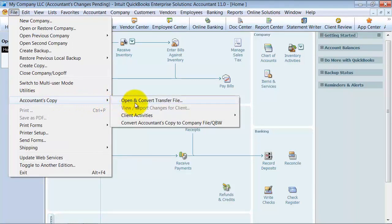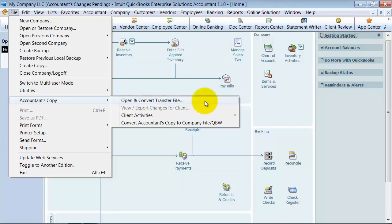First of all, if you're going to open or convert a transfer file, this is something that you can do when the client sends you the file, if you're the accountant.